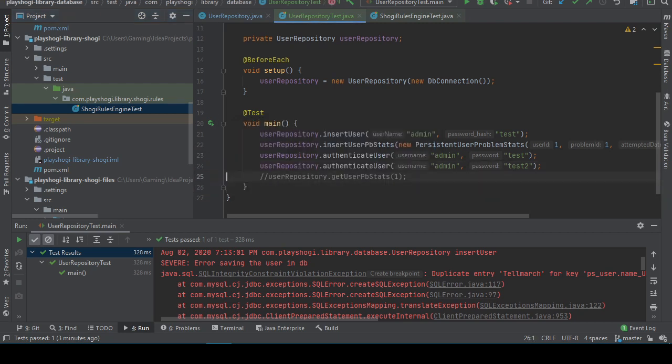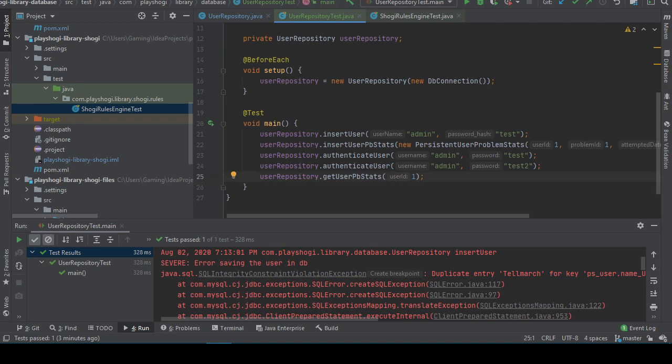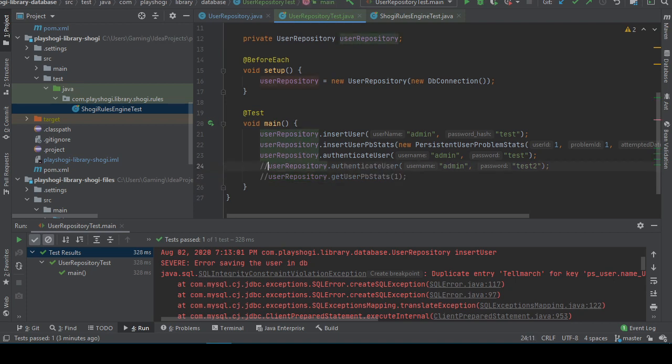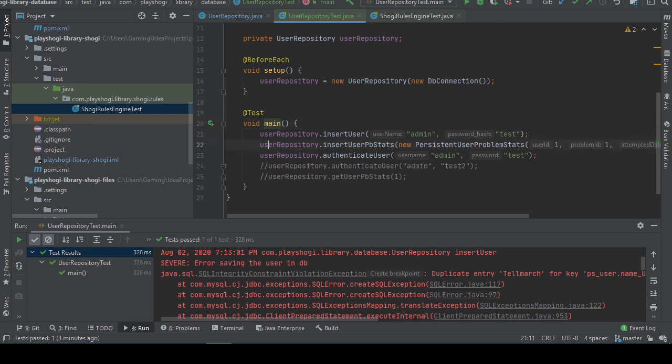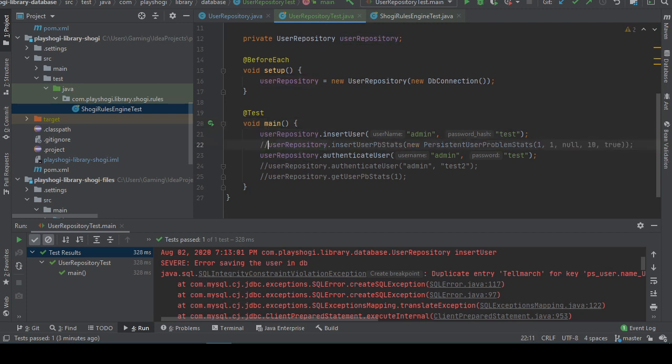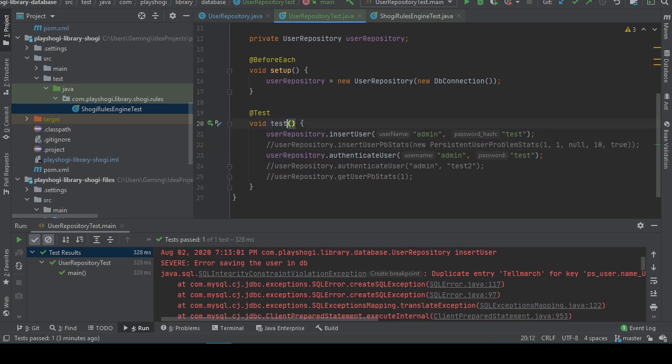Yeah let's uncomment this. Even though like I mean this is always going to fail. This is always going to fail. Insert user pb stat. Oh! This is where we failed the first time. Okay. Test authenticate user.